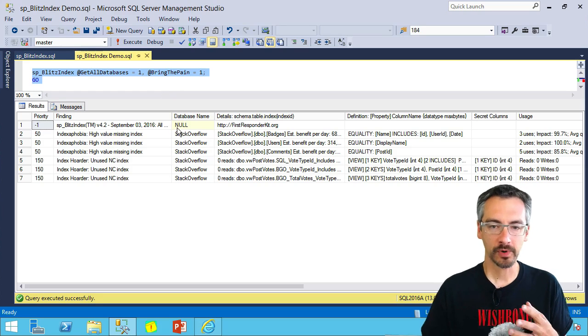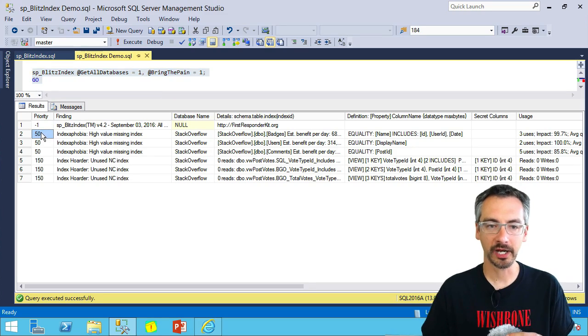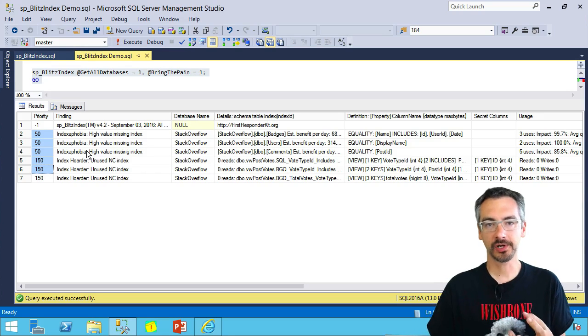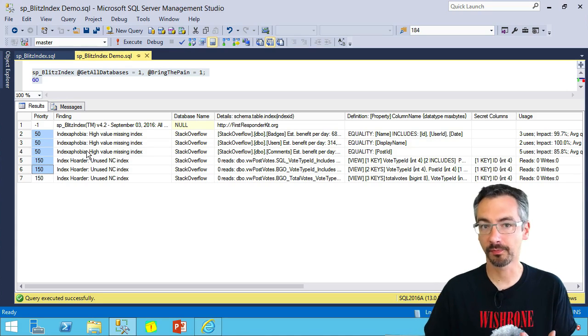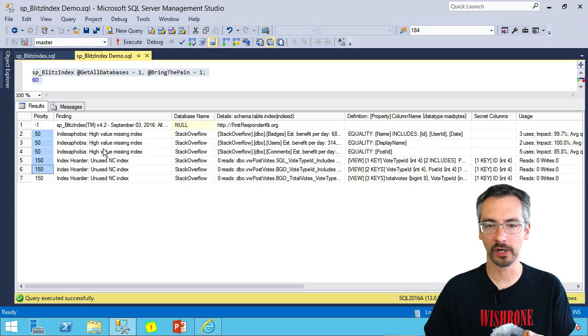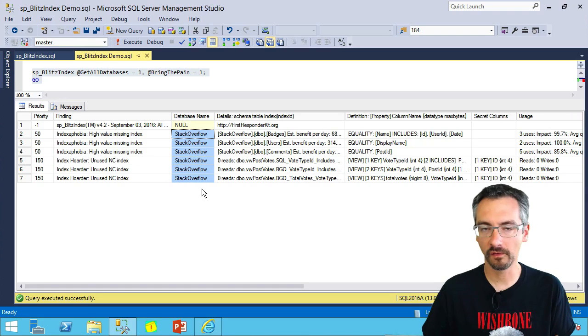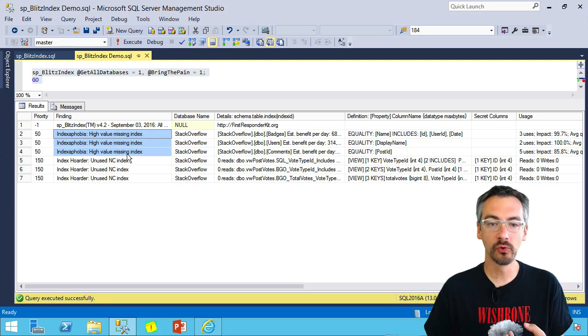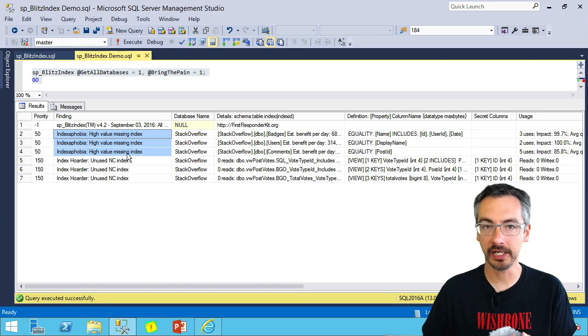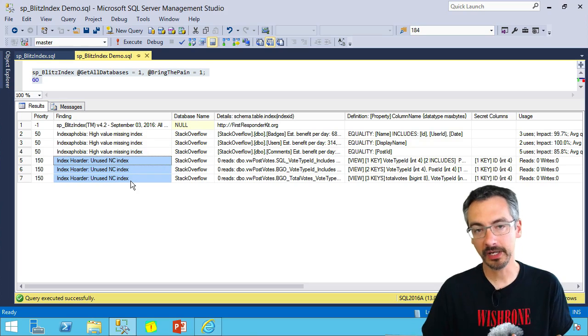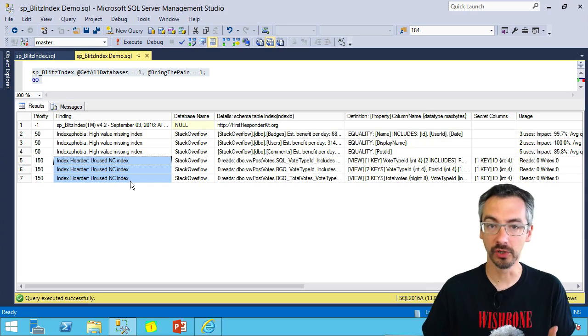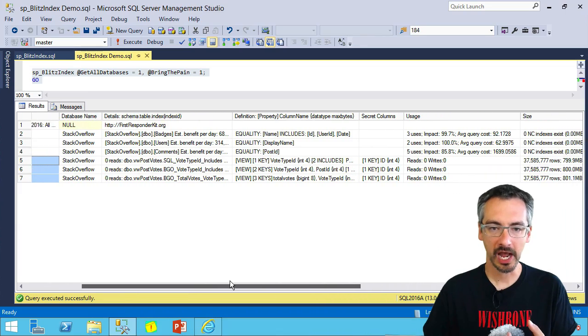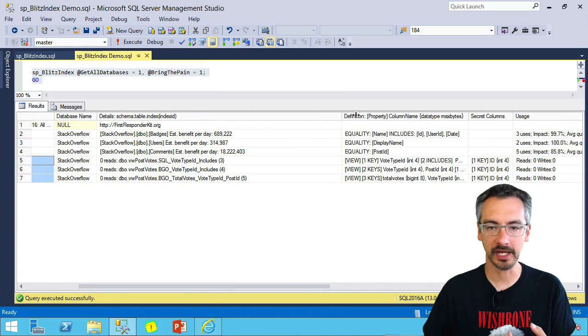So when I run SP Blitz Index, here's what I get back. I get a prioritized list of things that are kind of iffy in terms of performance on my SQL Server. In here, I've got my Stack Overflow demo database. I can see that I've got a few really high value missing indexes, and I've got some indexes that I'm not even using. Now to explain each of these, I want to scroll across and look at the details.